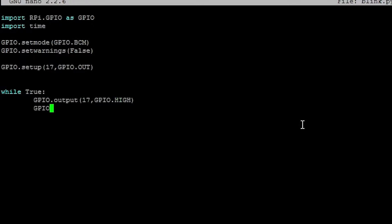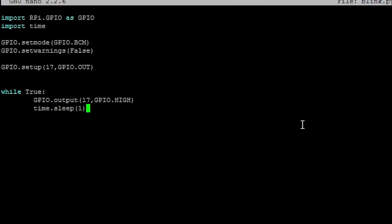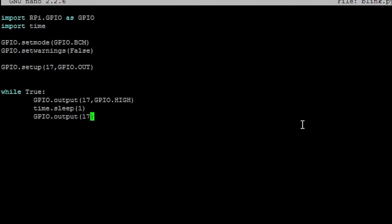So GPIO.output, 17, and then GPIO.HIGH, that means it's going to be on, and then we're going to do time.sleep, let's put 1. So now it's going to turn on, and then the program will wait 1 second, and then GPIO.output, 17, GPIO.LOW. This will turn off the LED.